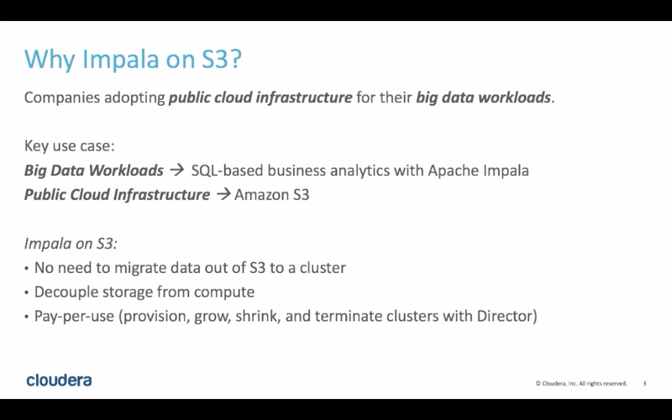And finally, since we're working in a cloud context, the customer can take advantage of pay-per-use billing. And with Cloudera Director, they can easily provision, grow, shrink, and terminate a cluster, and only pay for those virtual machines when they're up and running.